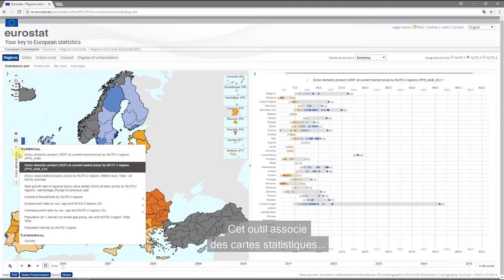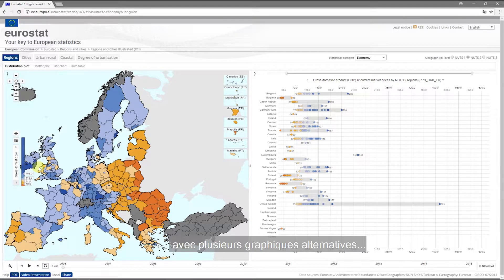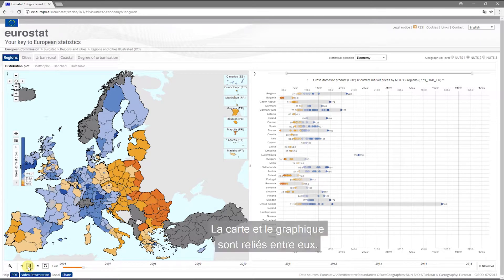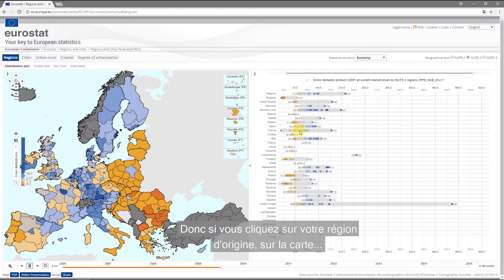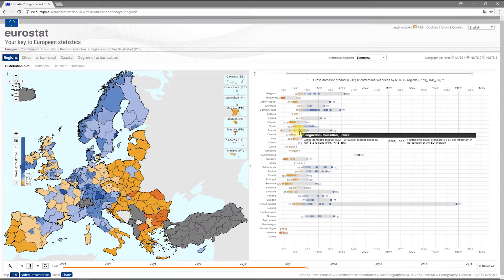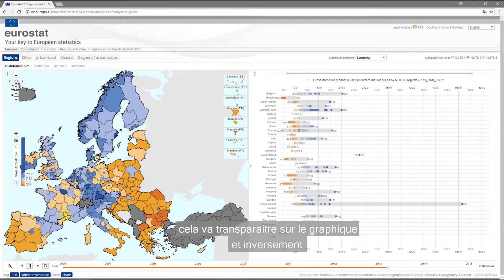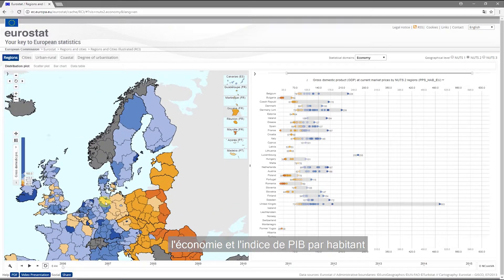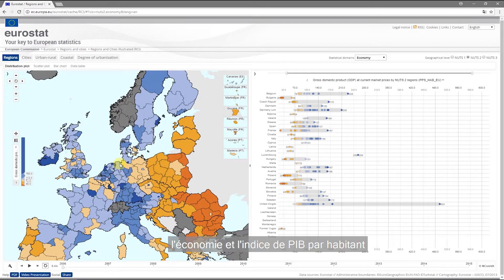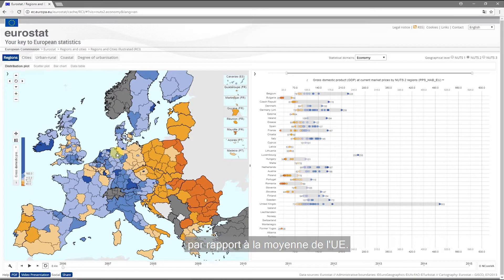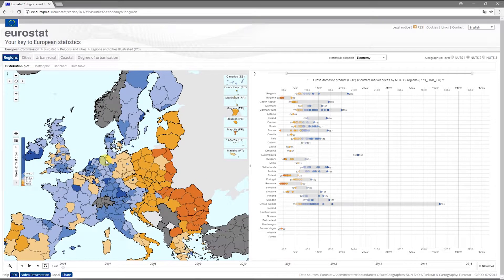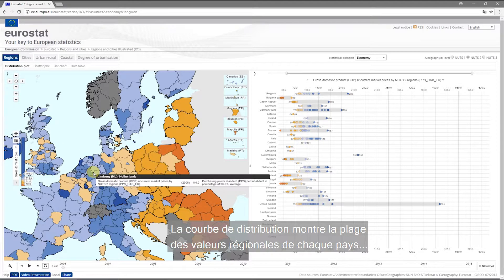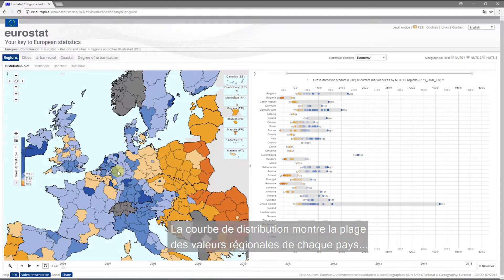This tool combines statistical maps with several alternative graphs and an animated timeline. The map and the graph are interlinked, so if you click on your home region on the map, it's highlighted in the graph and vice versa. Let's look closely at an example — economy, and the indicator GDP per inhabitant compared with the EU average. The distribution plot shows the range of regional values within each country.